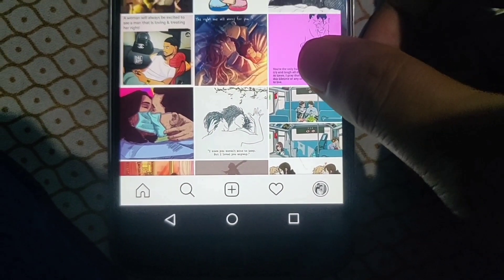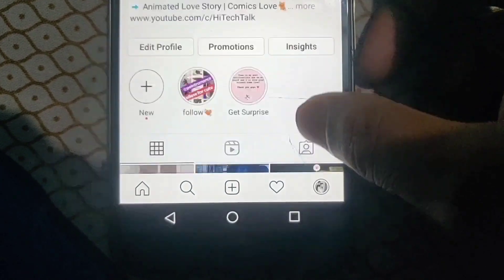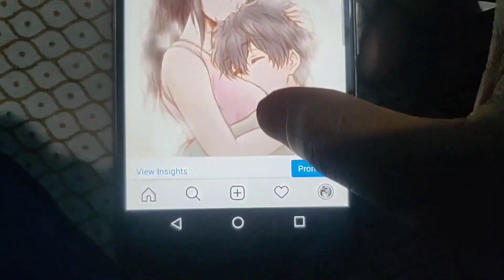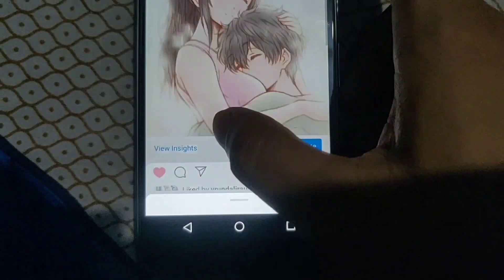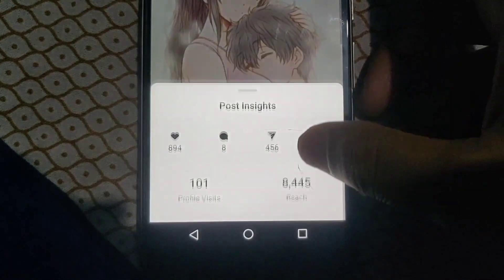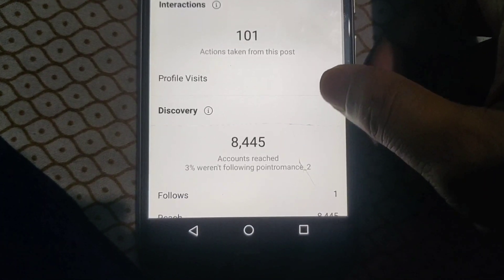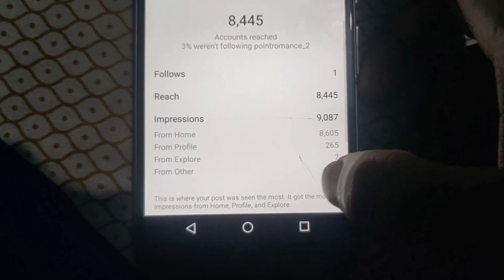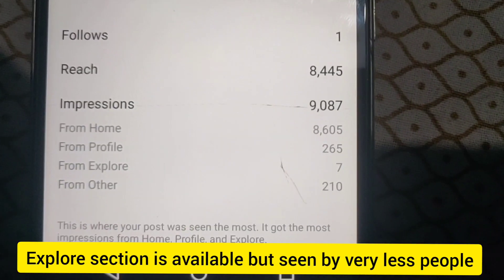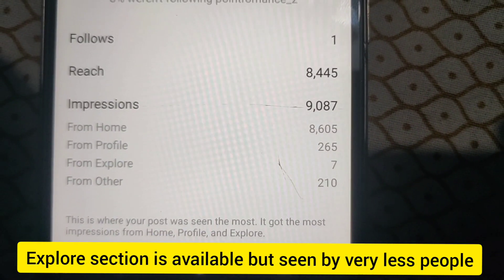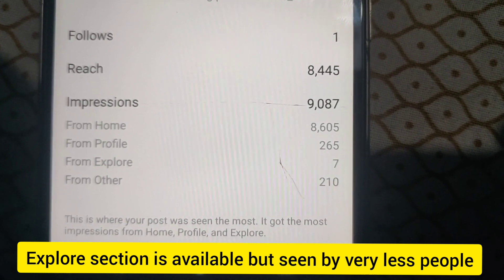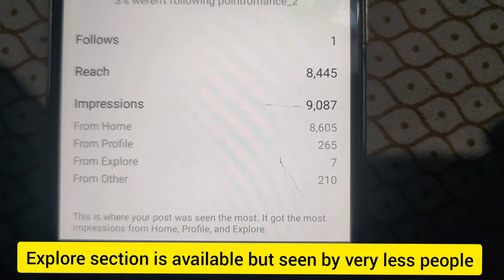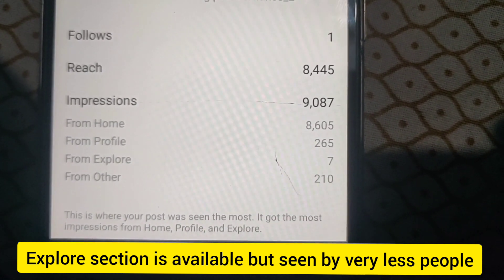Again, after a few days — recently, about 10 days after the post was deleted — if I show you this post and click on view insights, you can see the explore section is here, but only 7 people have seen this post from the explore section.